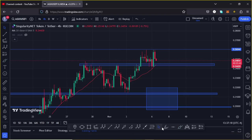Welcome back for another AGIX price prediction analysis video. In this video I will be giving you areas of resistance that AGIX needs to break above in the next coming hours, my possible pullback target areas, and also what I'm expecting to play out on the long term, basing my analysis on the Elliott Wave structures.